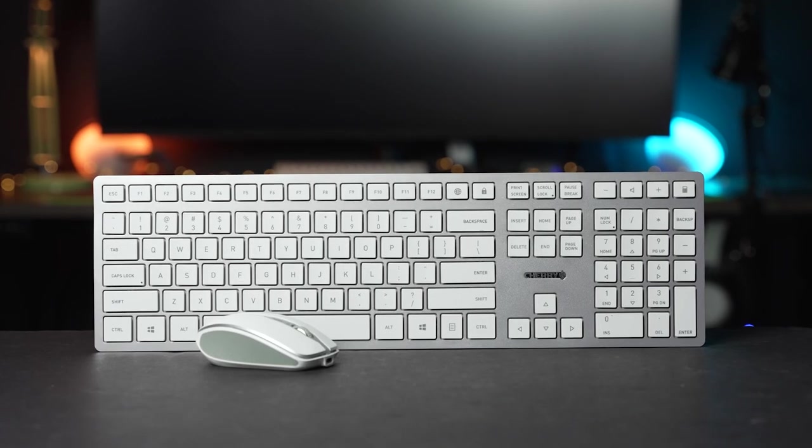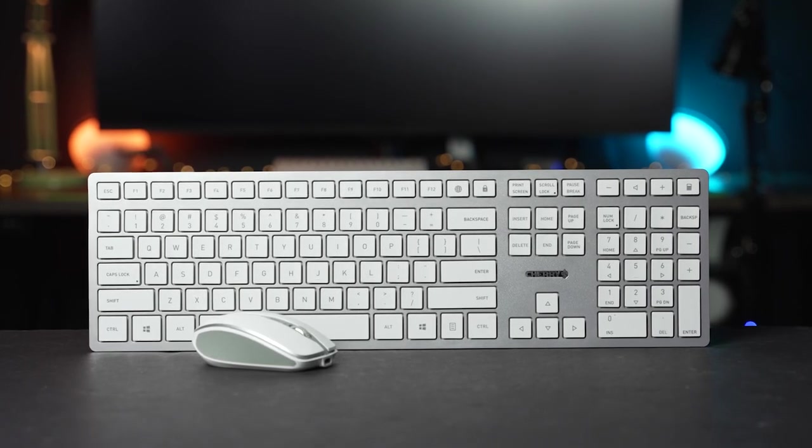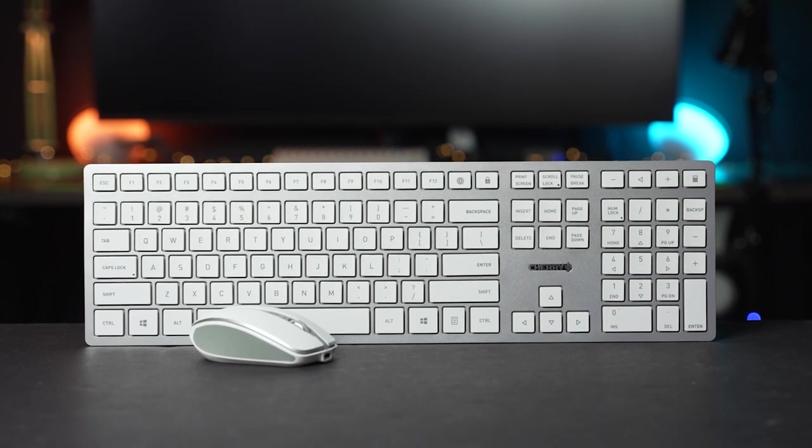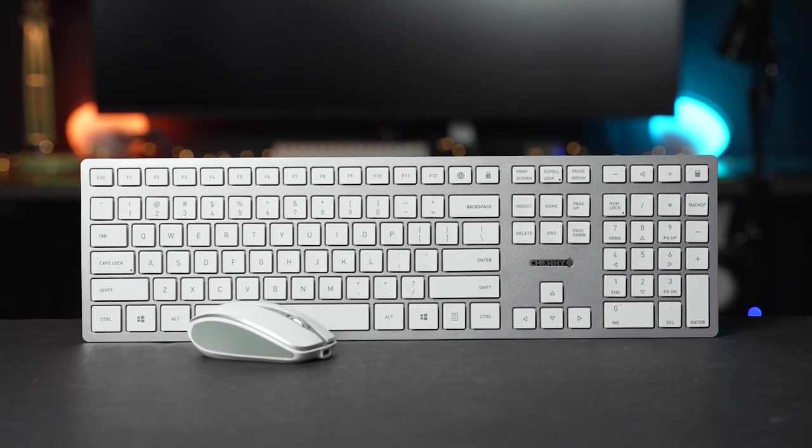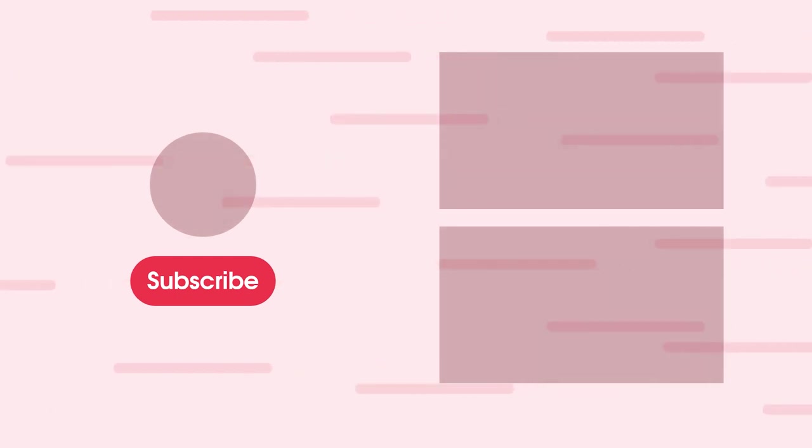And that'll do it for our review of the Cherry DW9100 Slim keyboard and mouse. Let us know what you think about them down in the comments below. Thanks for watching! If you enjoyed this video, please give it a thumbs up and consider subscribing. This is Jordan with 9to5Toys.